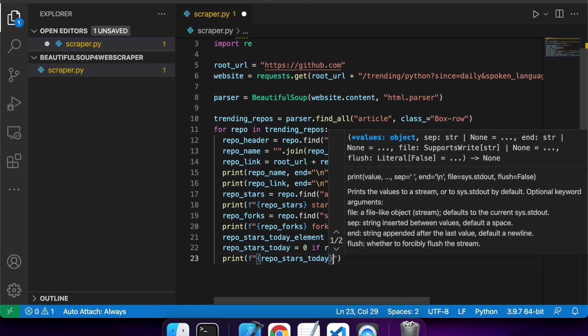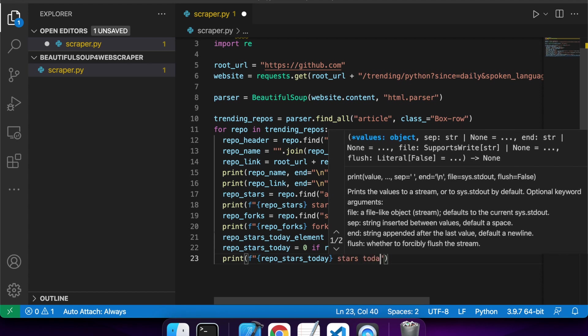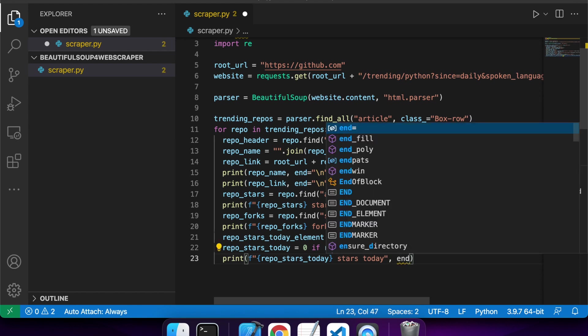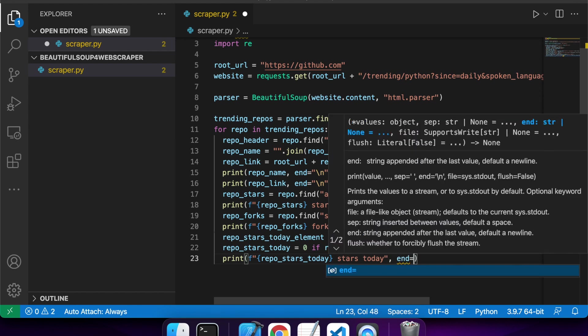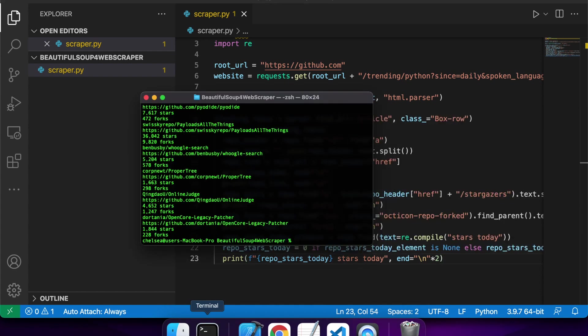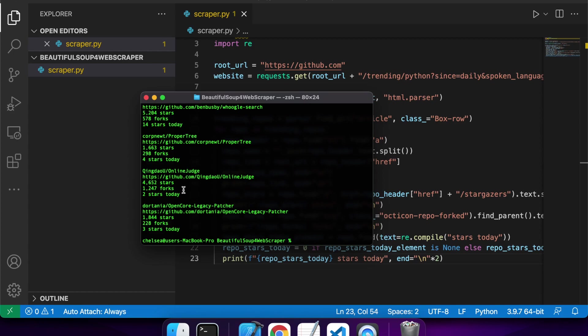I'm just going to add the text here though, that it's stars today just so it's clearer to the user. And this time I'm going to add two new lines to the end. You can actually multiply your strings just using a normal multiplier, which is kind of cool, and they'll just create a new line between each different repo.